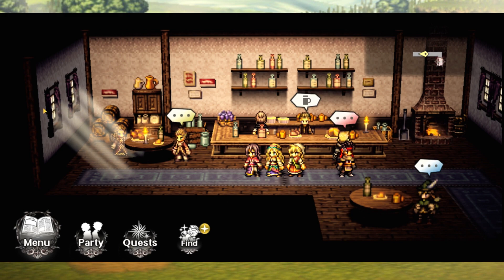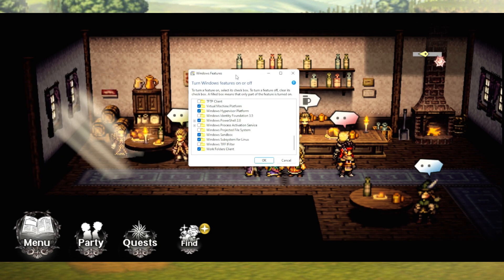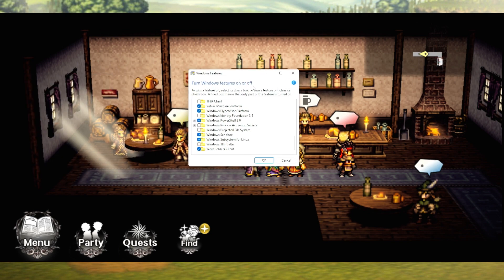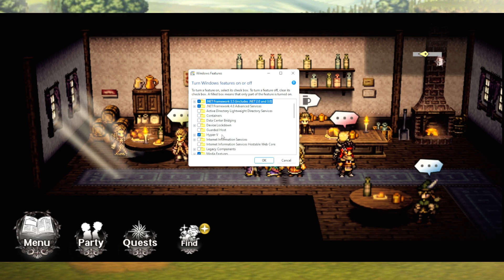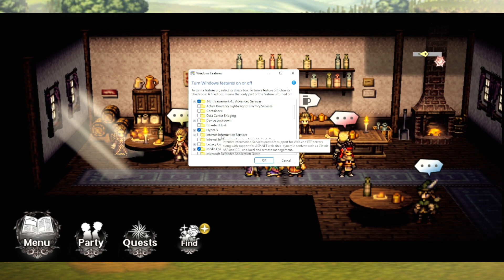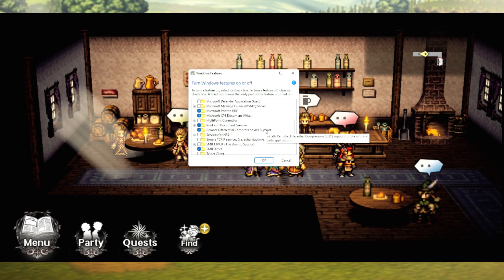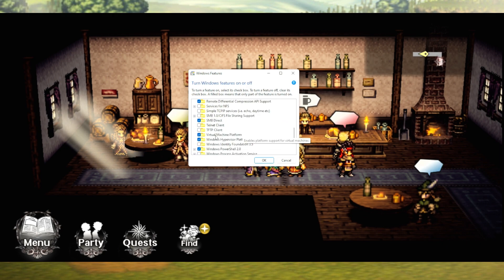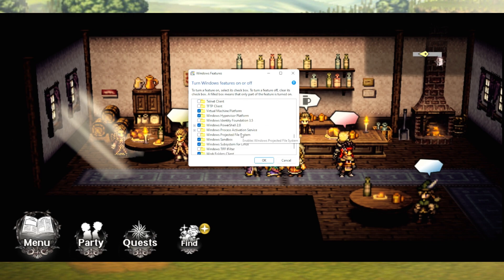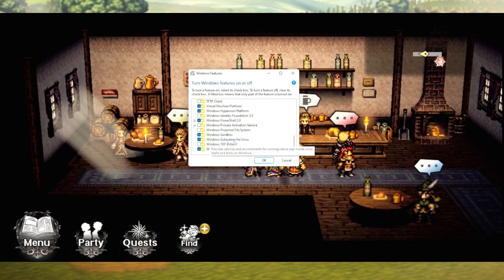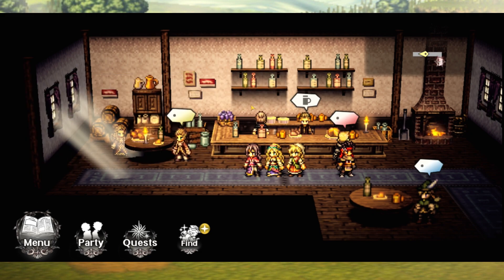The first thing you're gonna do is go to your Start menu on Windows and type in 'Turn Windows features on or off.' Open up that window, head down to Hyper-V and activate that. Scroll down a little bit more and activate Windows Hypervisor Platform and then Windows Virtual Machine Platform — check both those boxes. Then scroll down and turn on Windows Subsystem for Linux, then click OK.